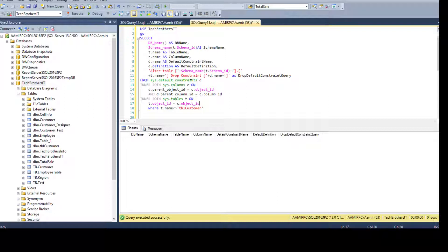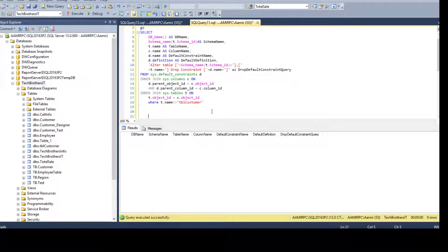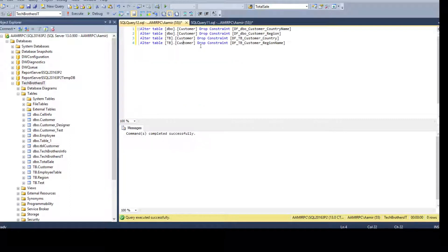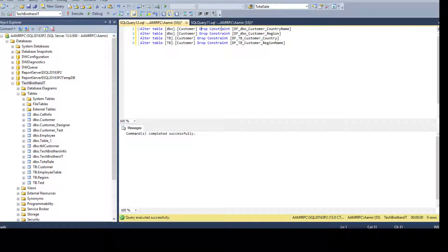That's a quick way to create a drop constraint script for all default constraints. If you only have a single table or column, you can always manually write ALTER TABLE [schema].[table_name] DROP CONSTRAINT [constraint_name]. Thanks very much for watching this video — I hope this helps you and saves you some time.